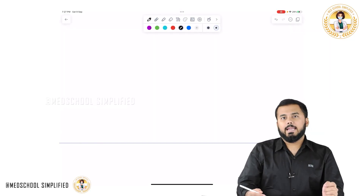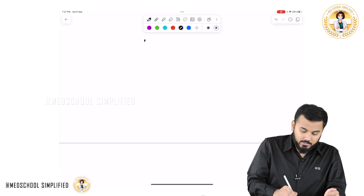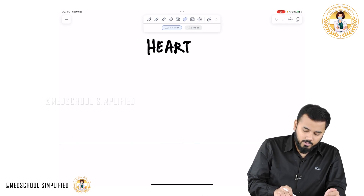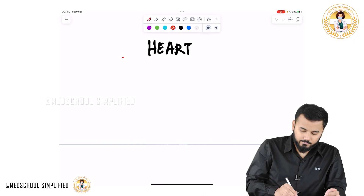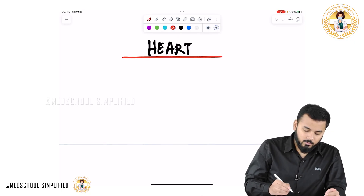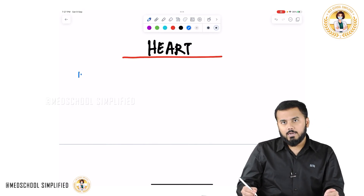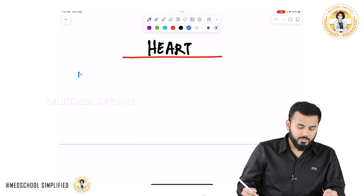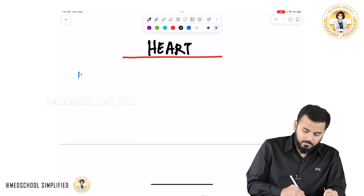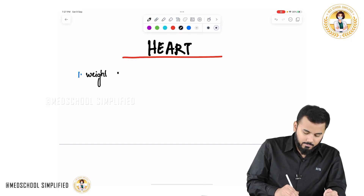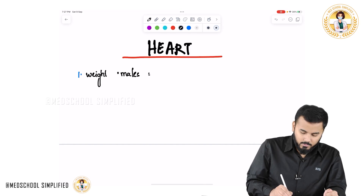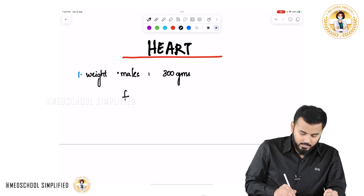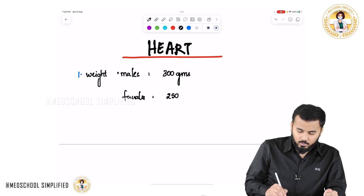Hello guys, so now we shall be discussing the anatomy of the heart. The weight of the heart in males is around 300 grams and in females it is around 250 grams.